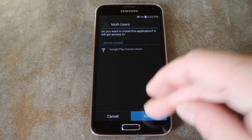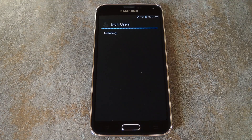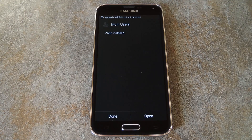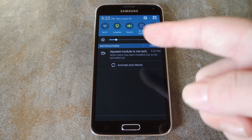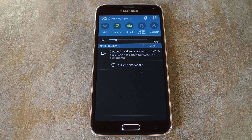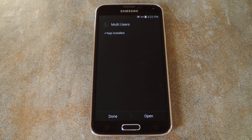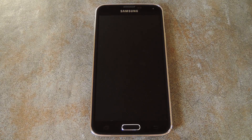On this next screen, just hit Install. Then when that's finished, you'll get a notification from Xposed telling you the module that came with this app isn't activated yet. Just tap the Activate and Reboot button on this notification, and Xposed will handle the rest for you.